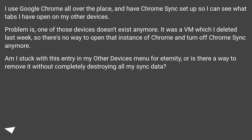Am I stuck with this entry in my other devices menu for eternity, or is there a way to remove it without completely destroying all my sync data?